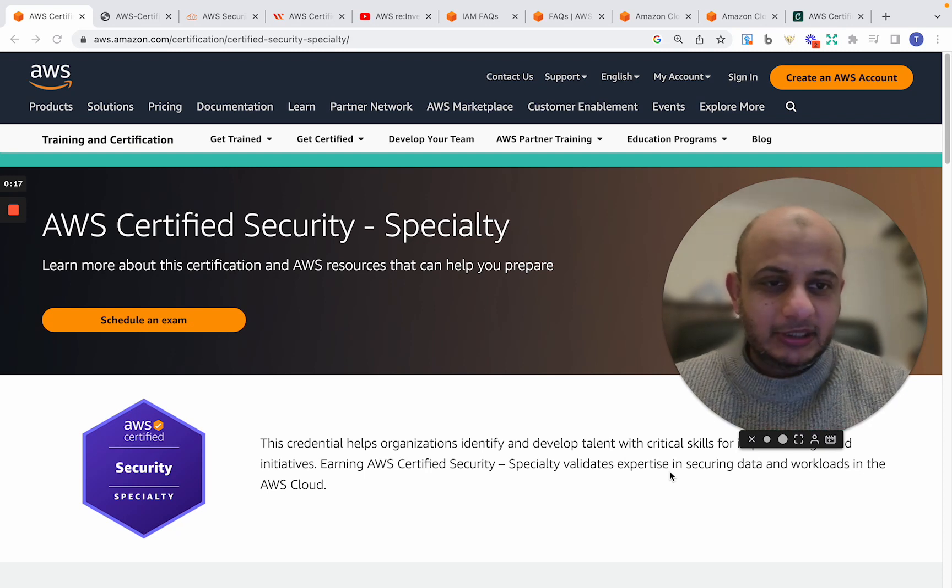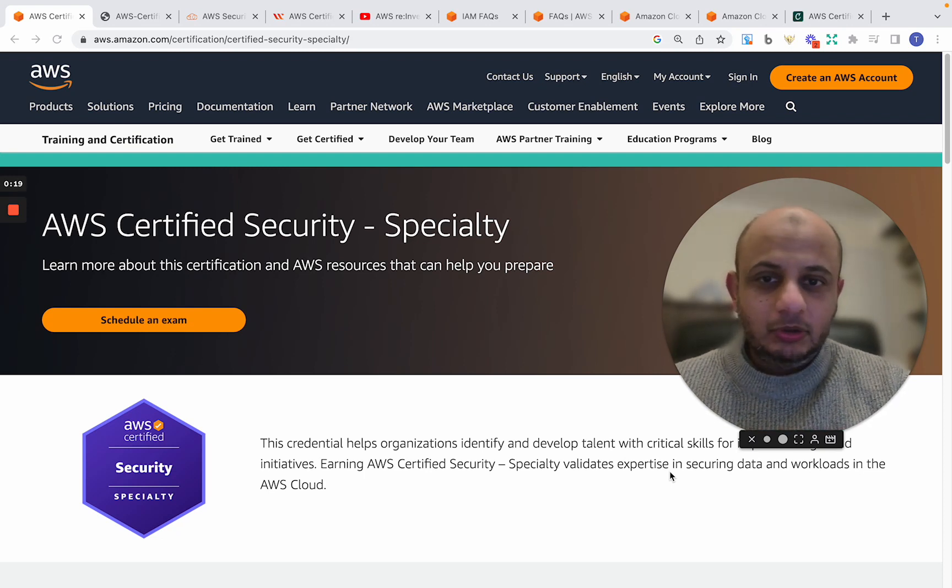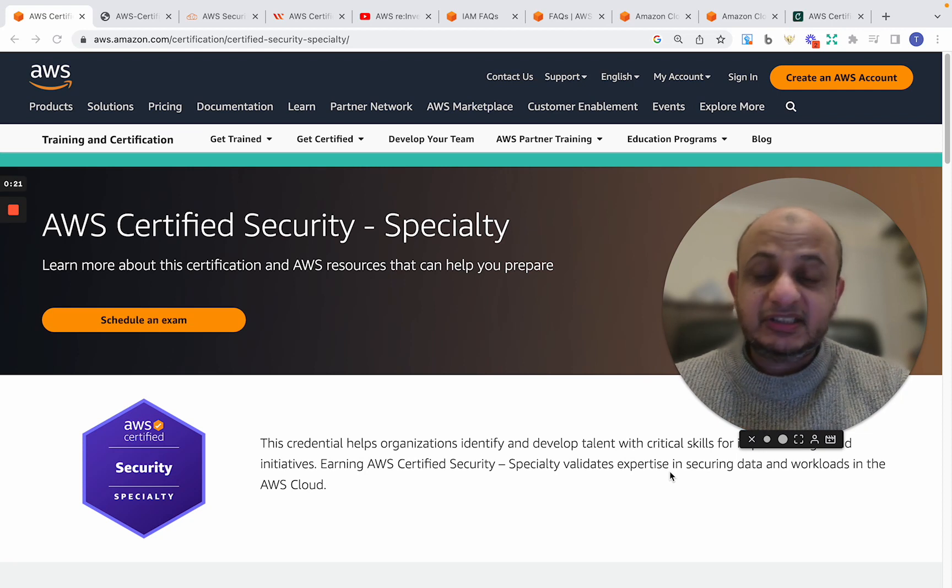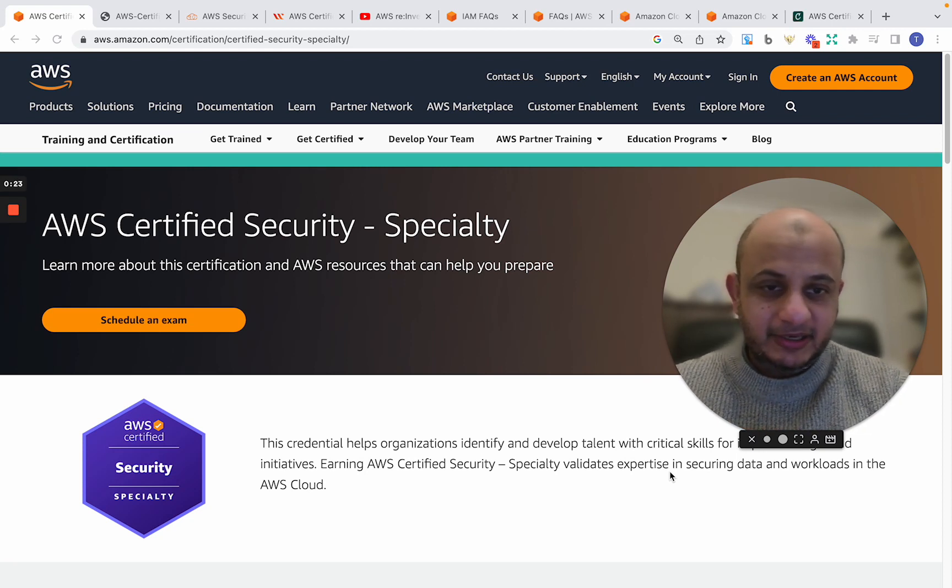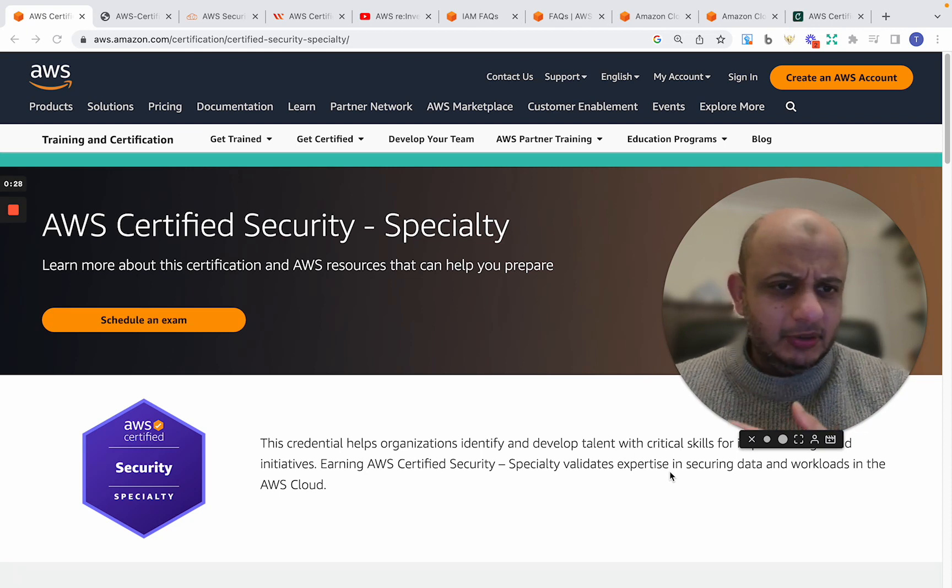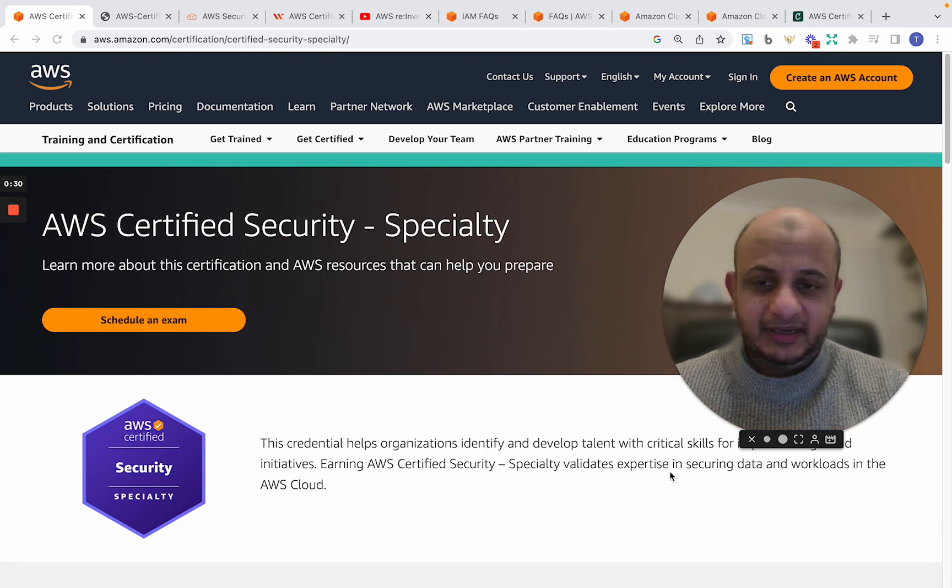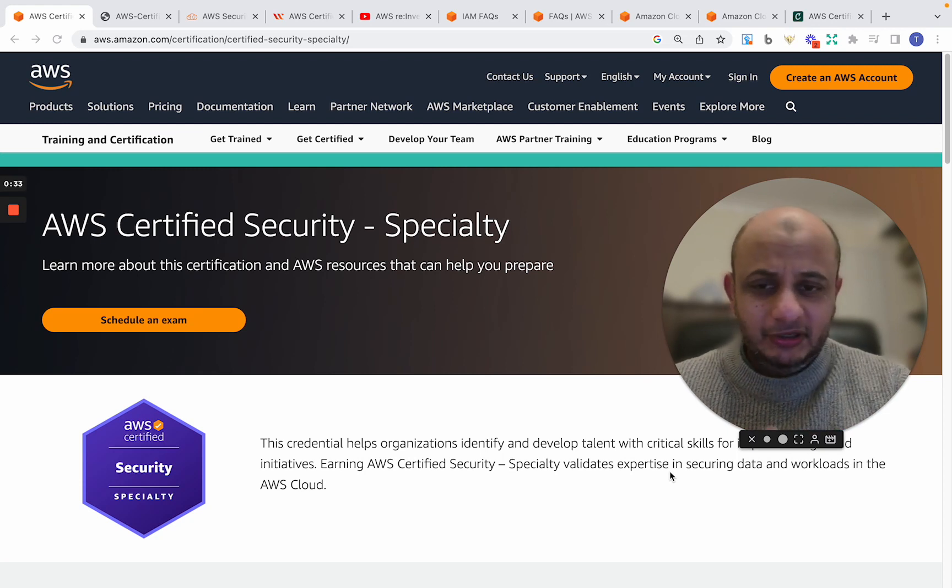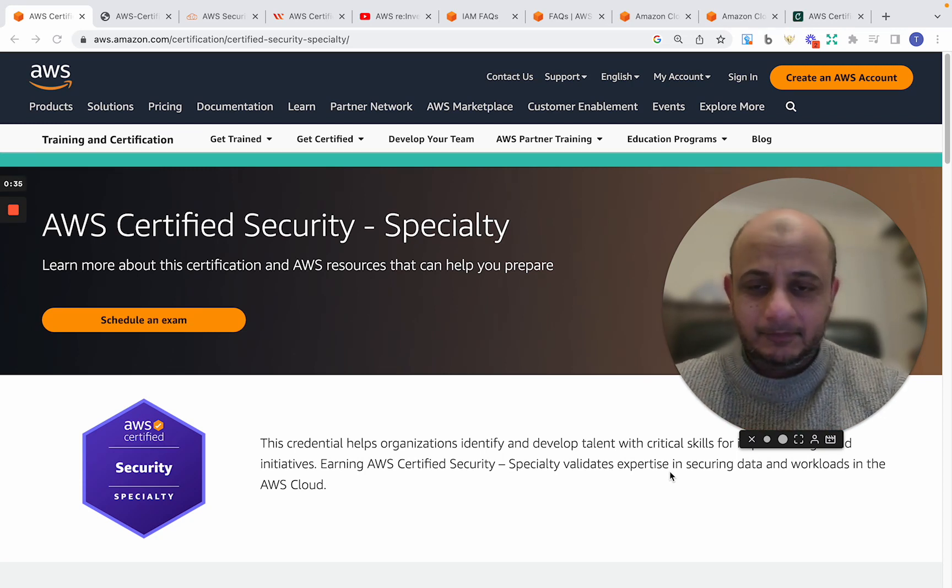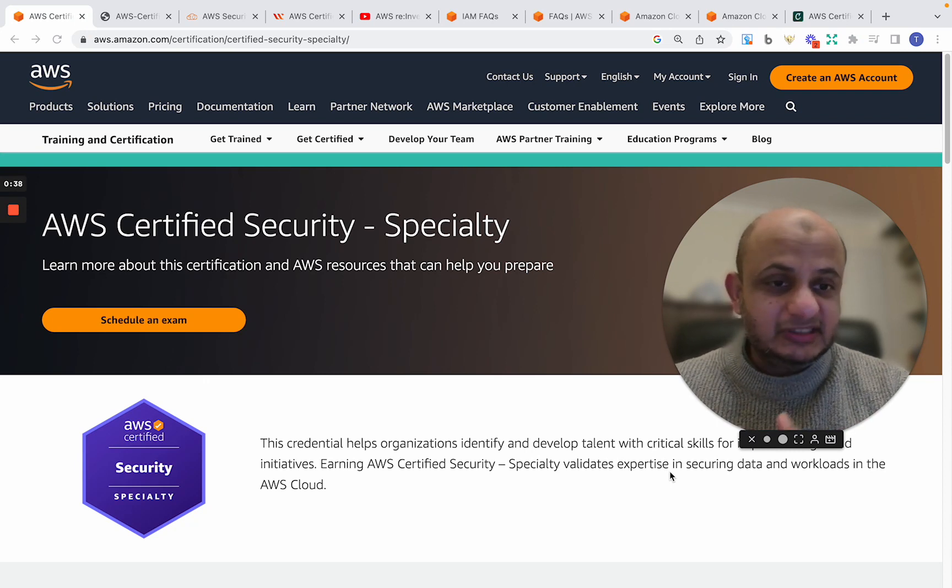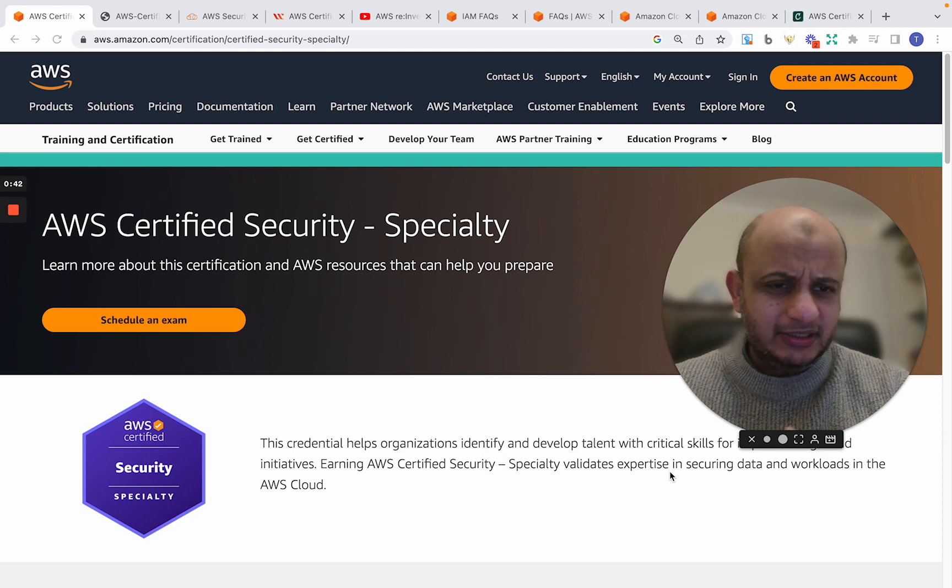So what I want to talk about today is something very simple, which is the AWS Certified Security Specialty and the resources I used to pass this exam. I have another video on this channel about how to prepare and everything. This is not about that. You can find many videos on my channel and other channels also about how to prepare. This is more about what resources I particularly used to pass this examination, and I thought I would share that. Just maybe this will help you also if you're preparing.